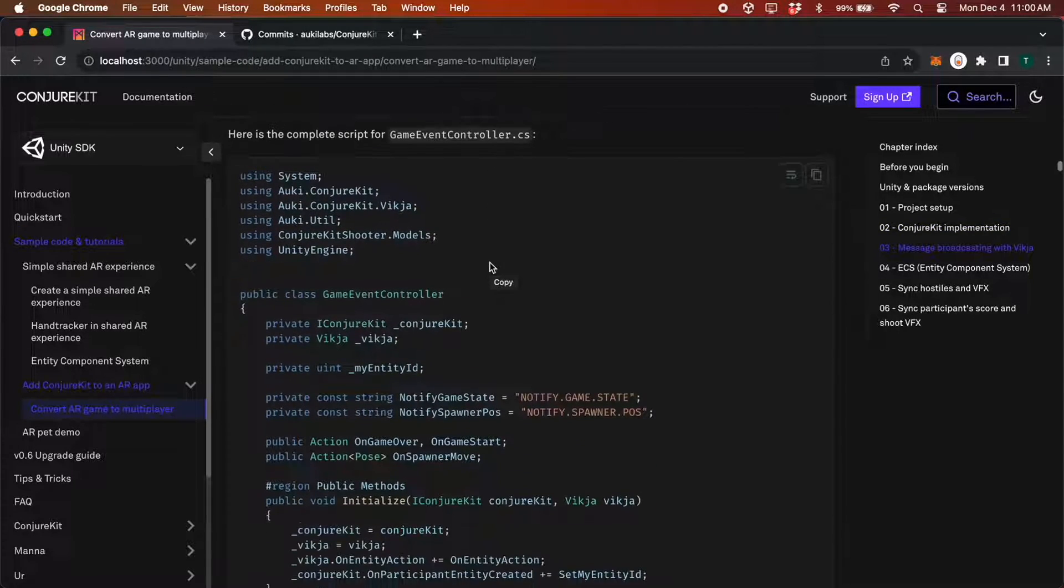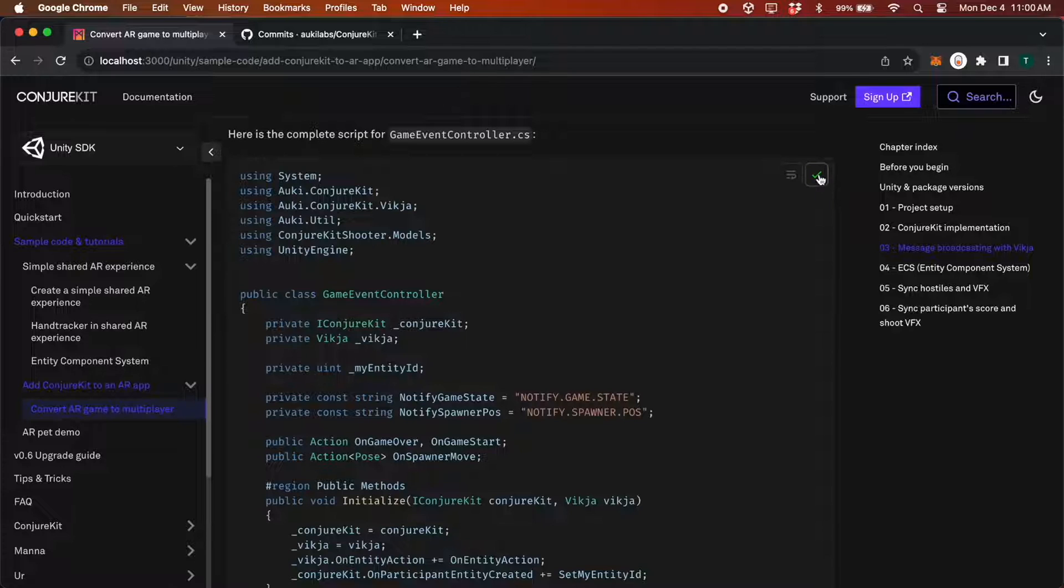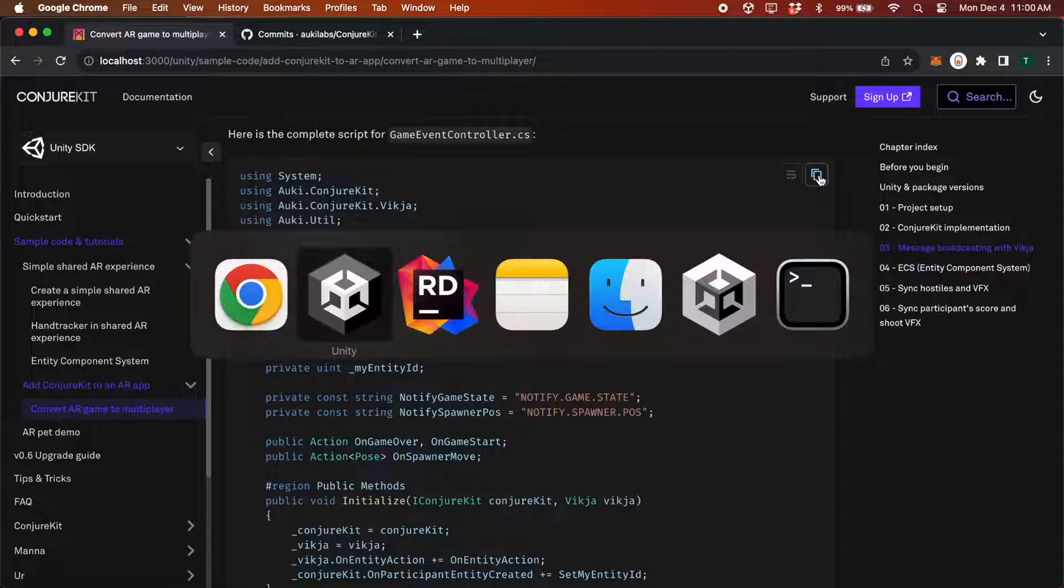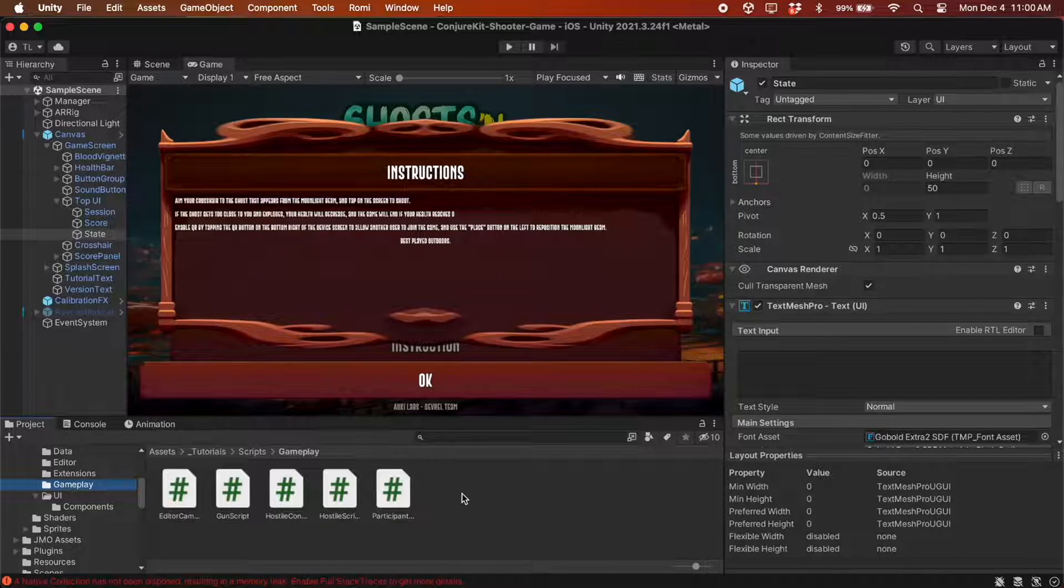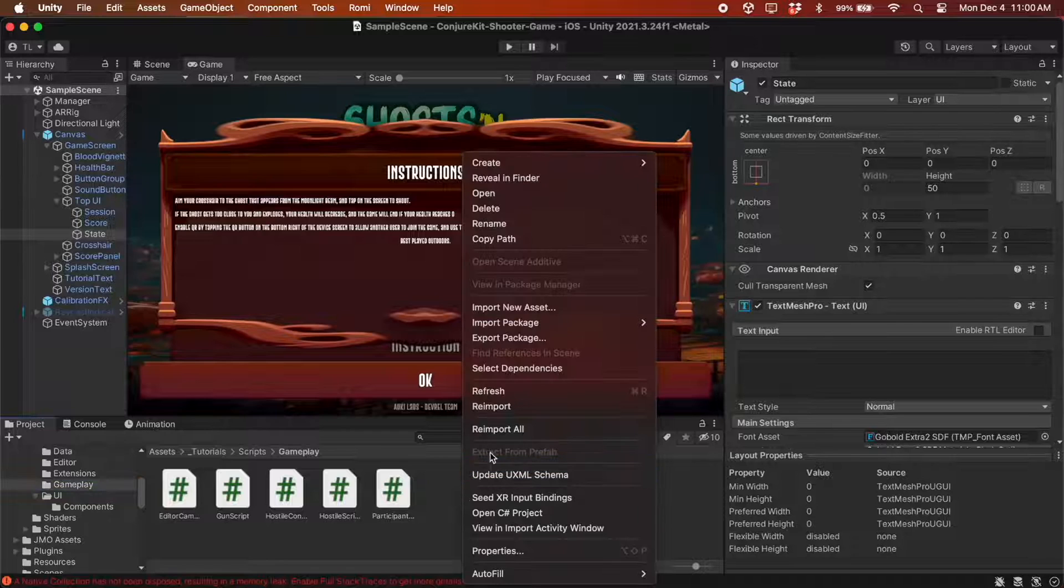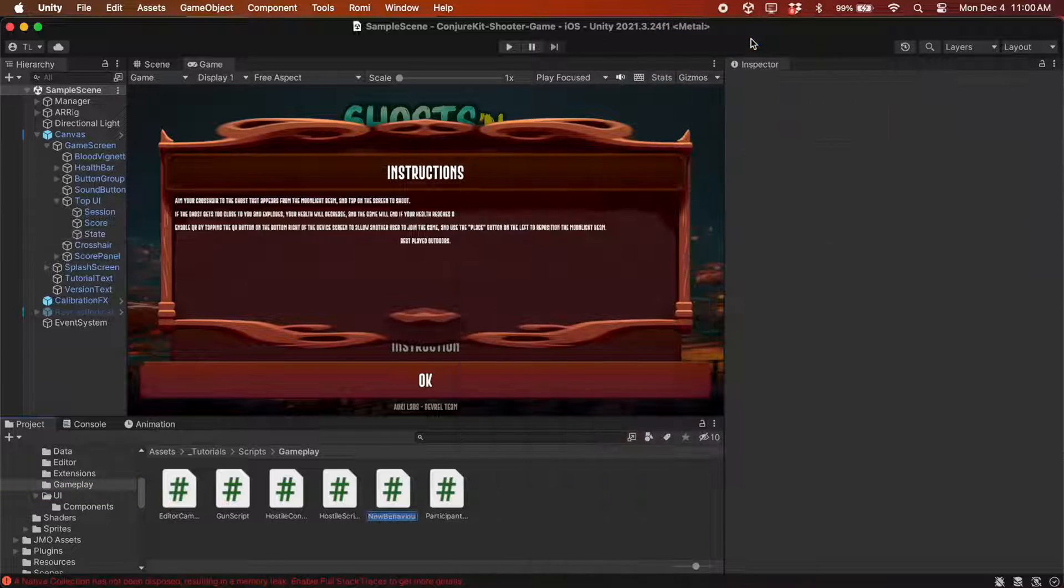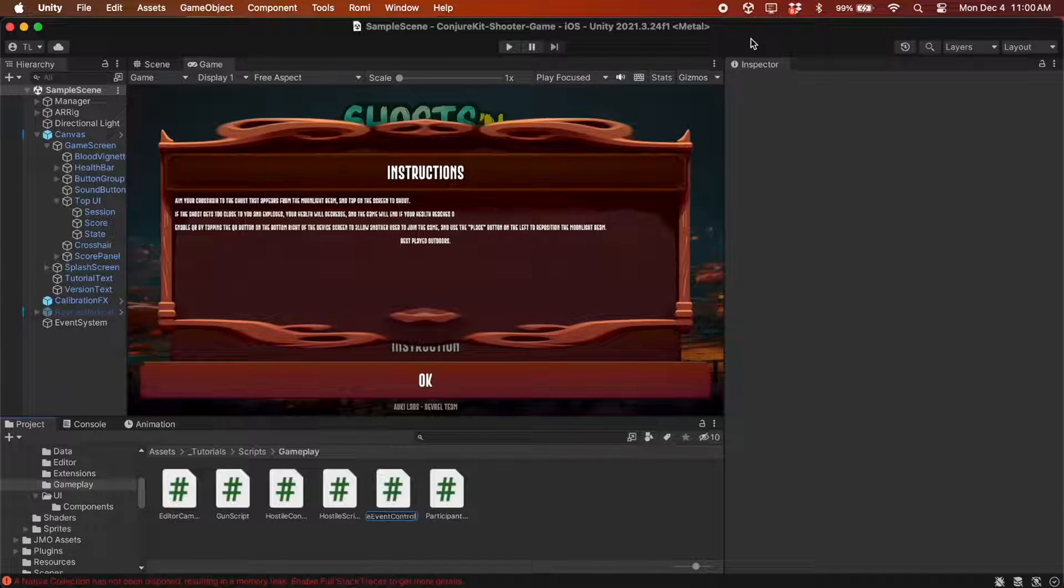We can go ahead and copy this entire script. In the GamePlay folder, create a new C-Sharp script called GameEventController and paste in the whole class definition.